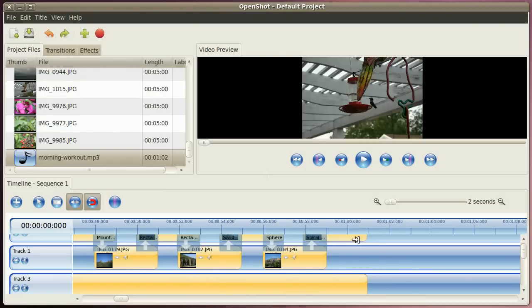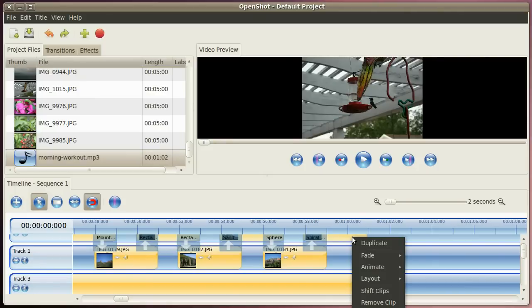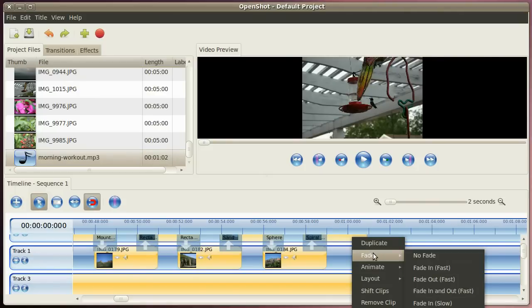And then we have to create a fade out on that picture. And then fade out slow.